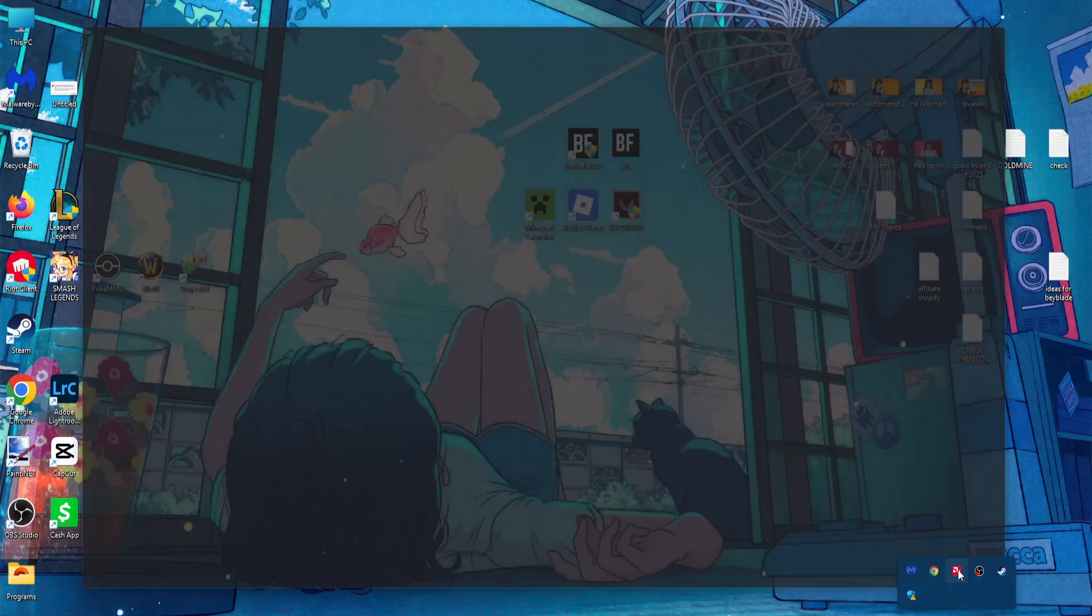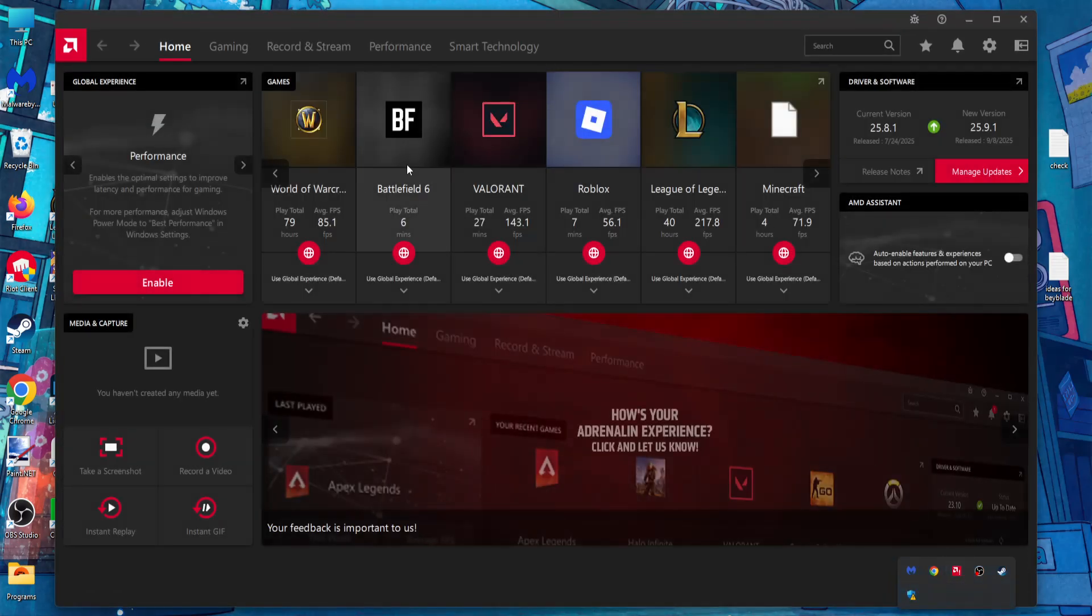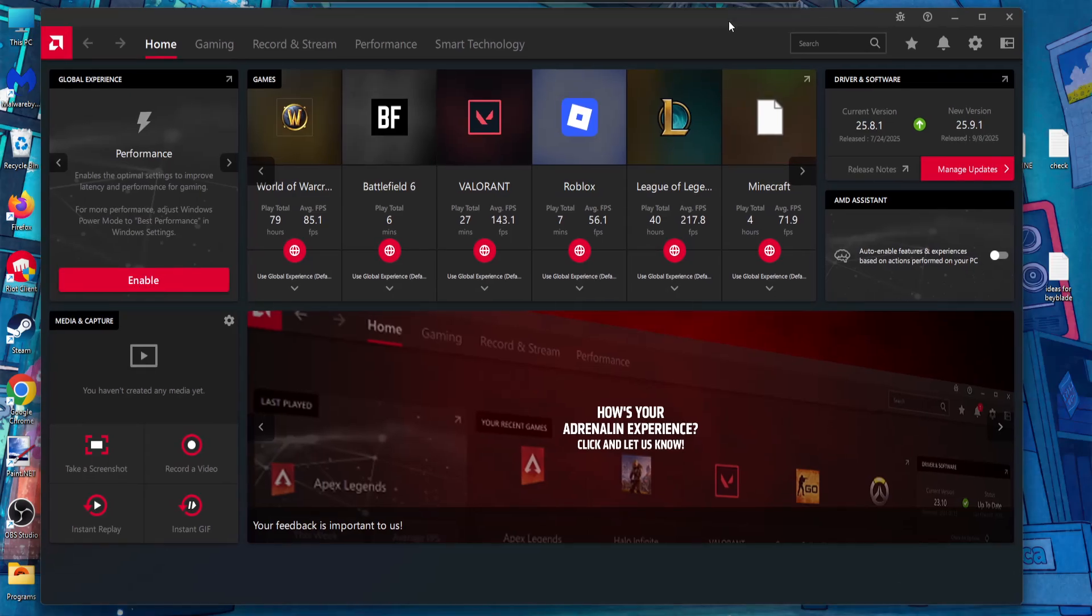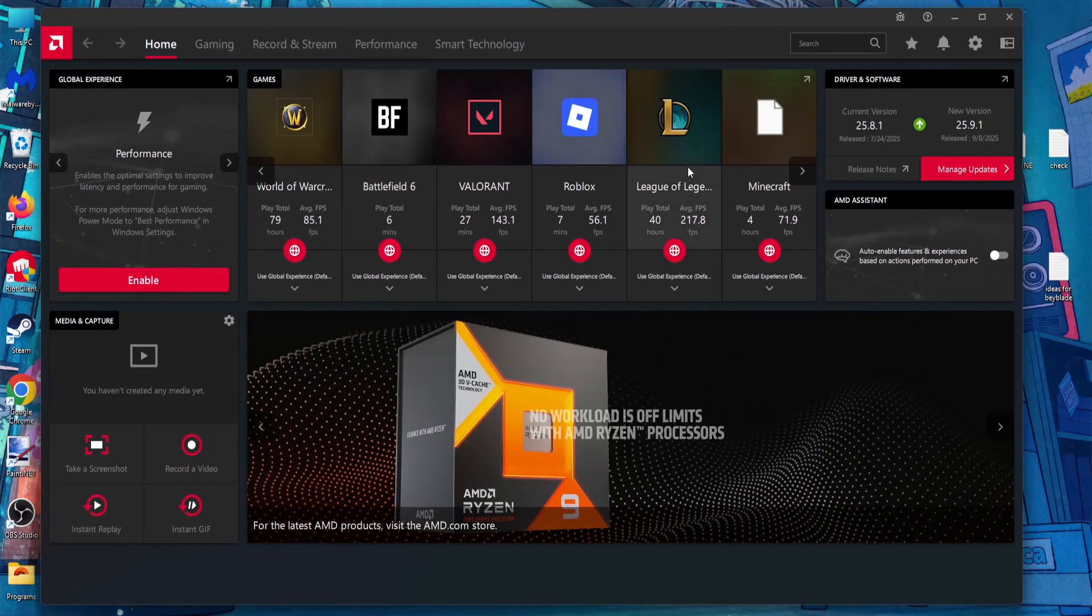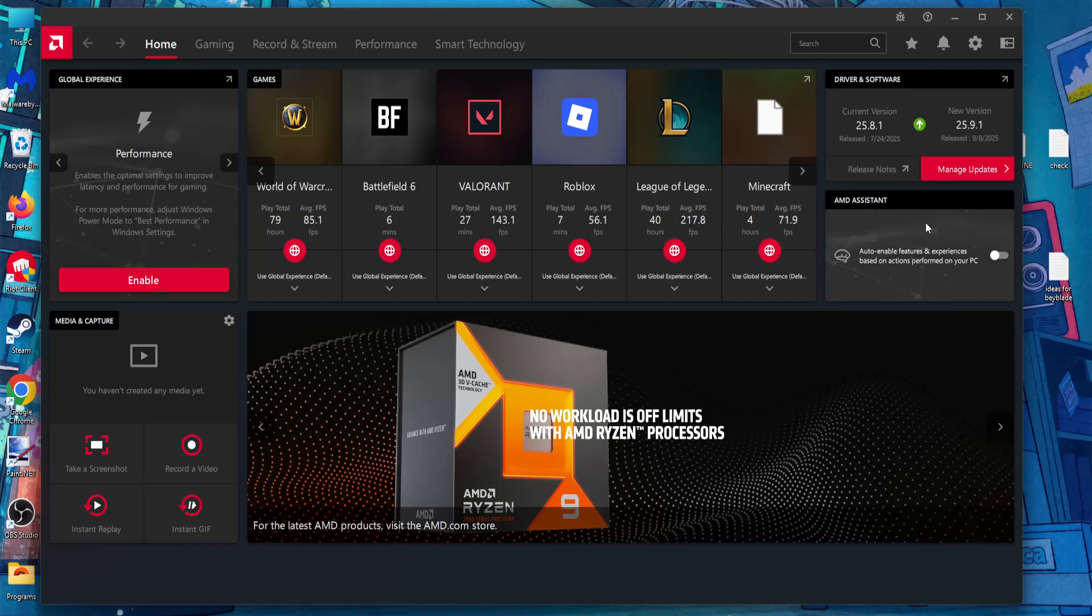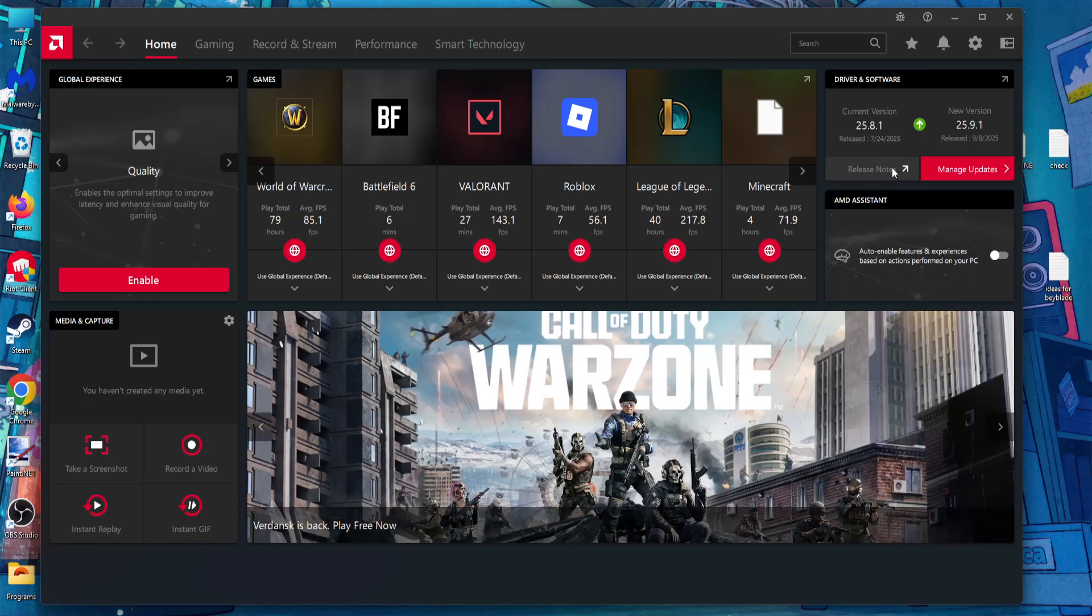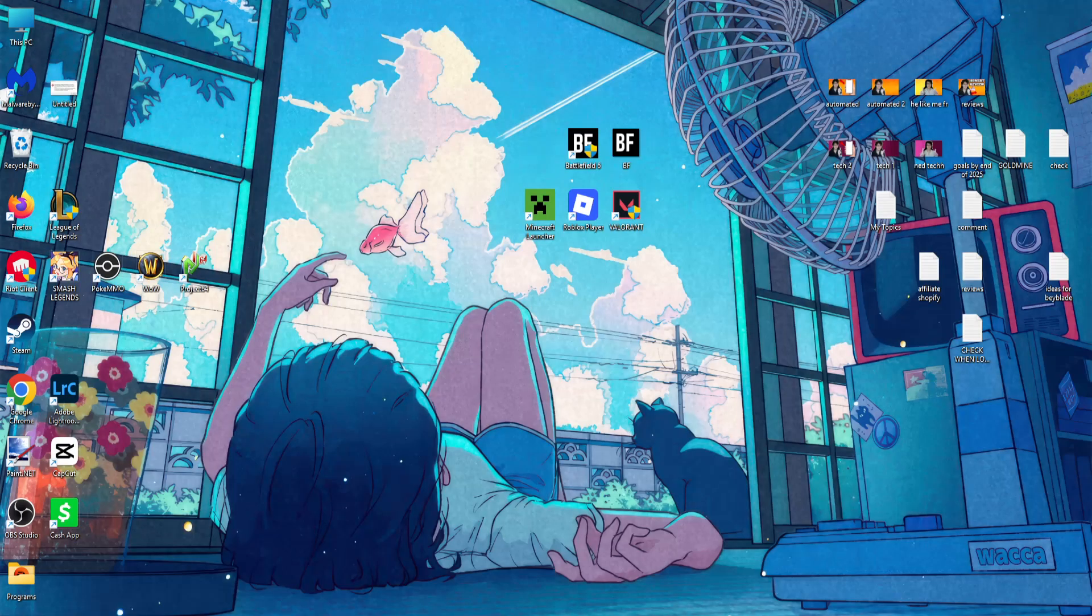Load up either AMD Adrenaline or NVIDIA GeForce Experience and update to the latest version of your drivers.